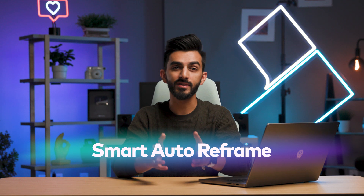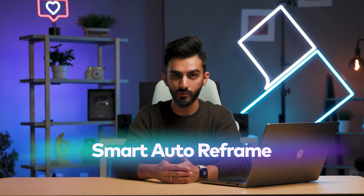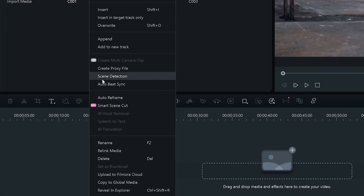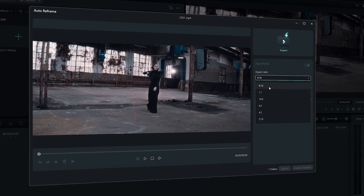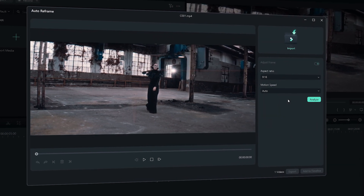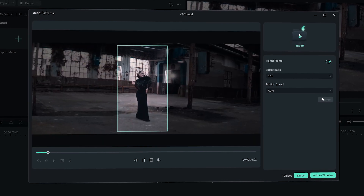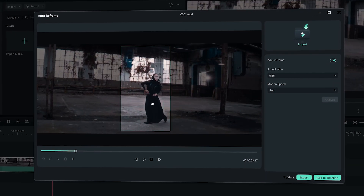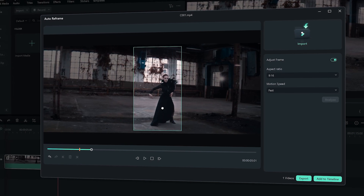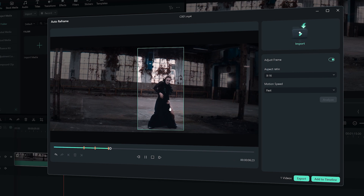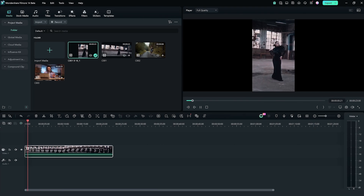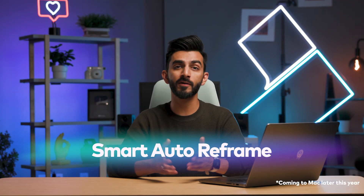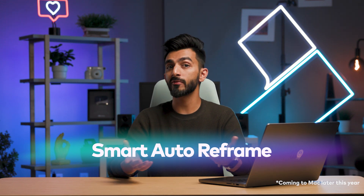Smart Auto Reframe. This feature automatically adjusts your video's aspect ratio to fit different social media platforms — super handy for content creators. Right click on your clip in the project media folder and choose Auto Reframe. A dialog box will pop up asking you to select an aspect ratio. If your clip has one main character, Filmora will automatically track them and keep them centered in the frame. You can drag the in and out points on the timeline to focus on specific sections, keeping the action in frame. With a few clicks you'll have perfectly framed videos ready for platforms like Instagram or TikTok.